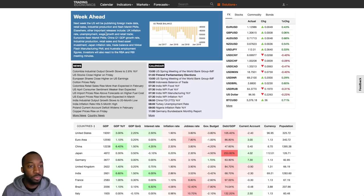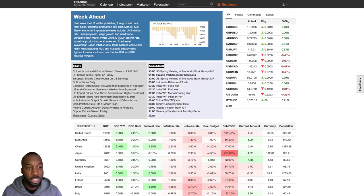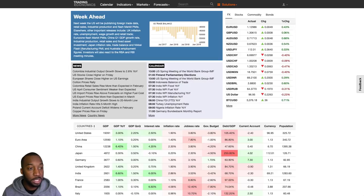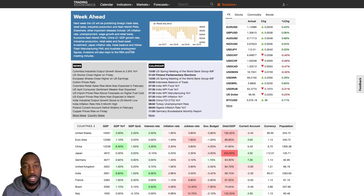Other key releases include retail sales, industrial production, and flash Markit PMIs. Elsewhere: UK inflation rate, unemployment, wage growth, and retail sales; eurozone flash Markit PMIs; China's first-quarter GDP growth rate — important for global risk sentiment; China industrial production, retail sales, and fixed asset investment; Japan's inflation rate, trade balance, and Nikkei flash manufacturing PMIs; and Australia employment figures. Investors will also watch the RBA and RBI meeting minutes regarding rate decisions and their view on the economy.